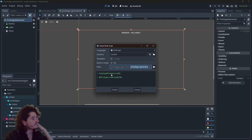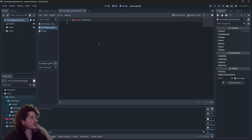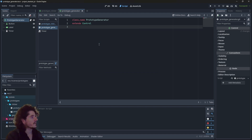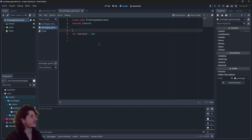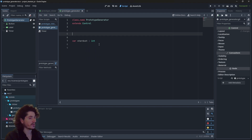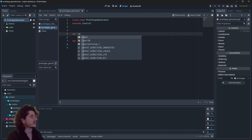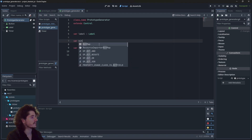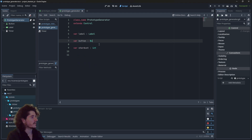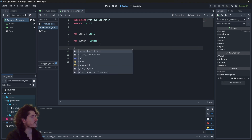Let's create a script that we will name prototype generator. The very first thing we need is a variable Stardust, which is going to be an int. And we're going to need three references: a reference to our label, a reference to our button, and a reference to our timer.